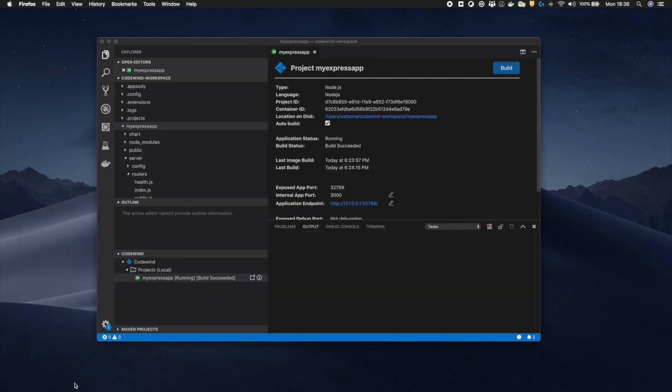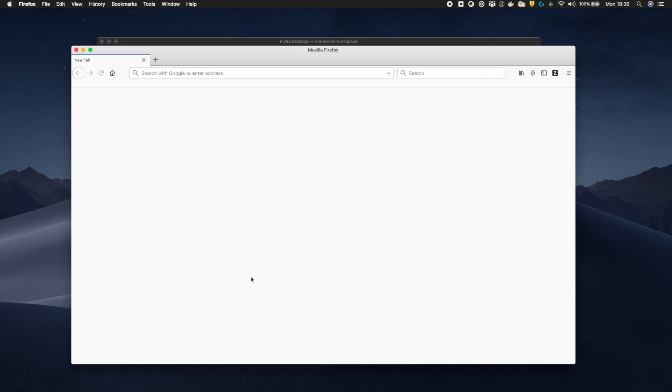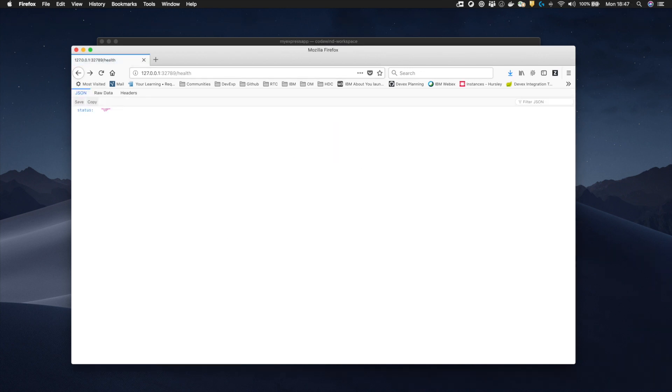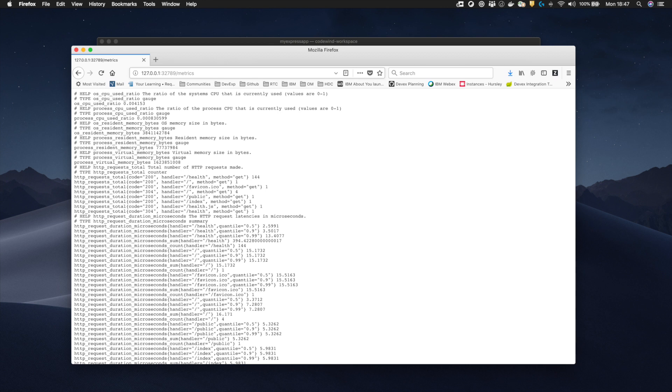Returning to my editor, I can check my running application by clicking on the open application icon. From the browser, I can see that the generated application automatically contains a slash health endpoint as well as a slash metrics endpoint ready for use within my cluster.